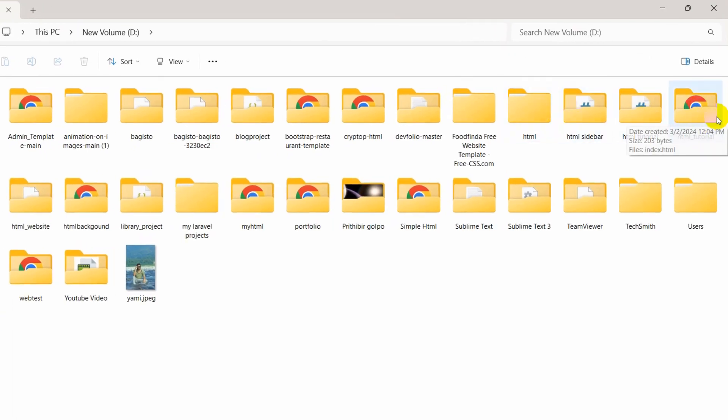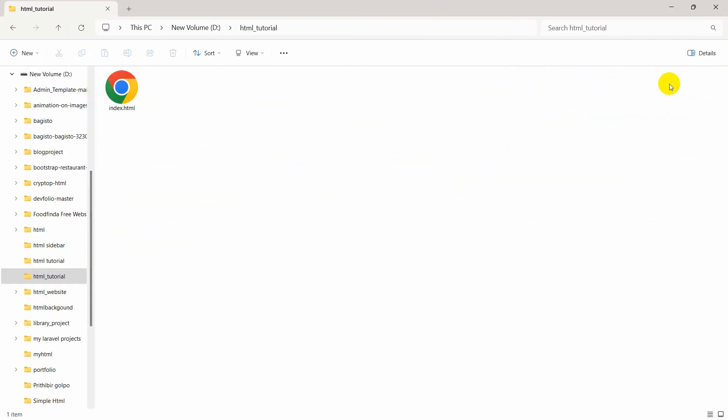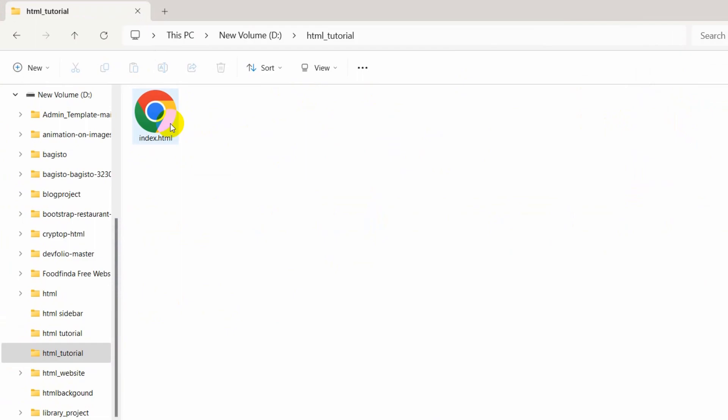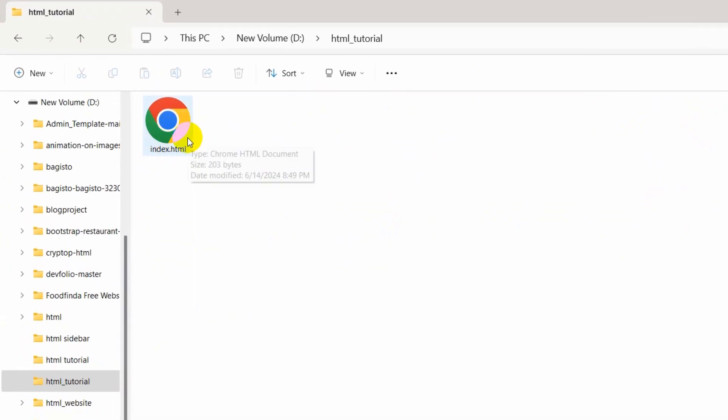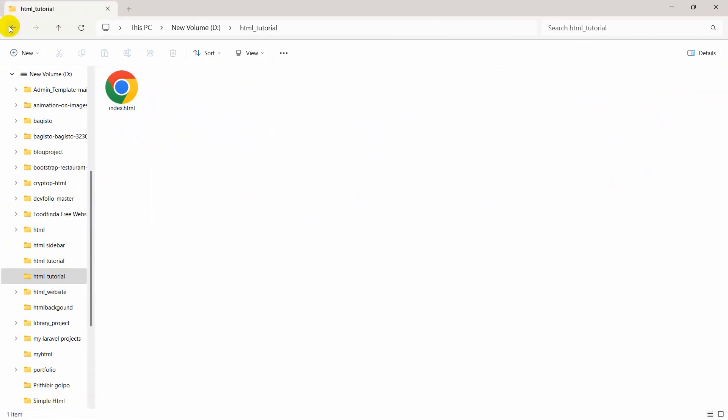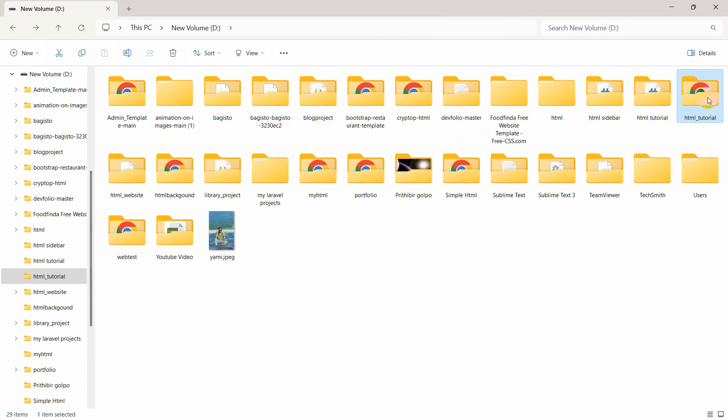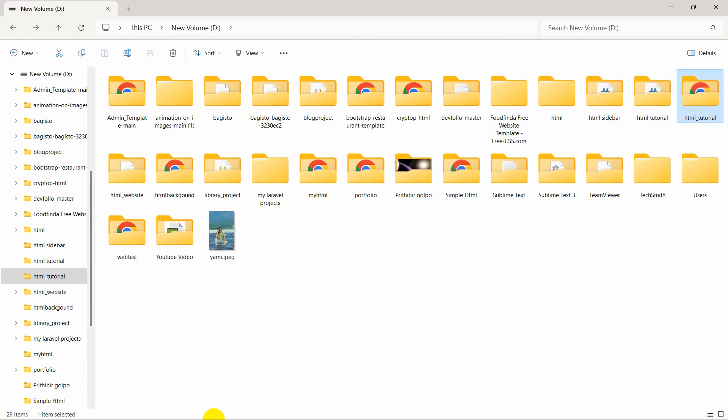Here you can see I have a folder called HTML Tutorial. If you go inside, you can see we have only one file called index.html. Let's open this folder using Visual Studio Code.